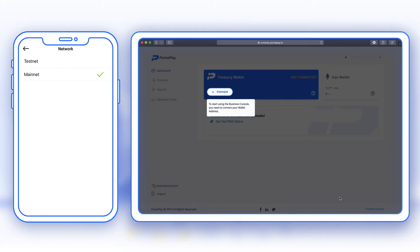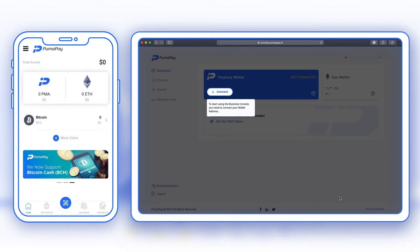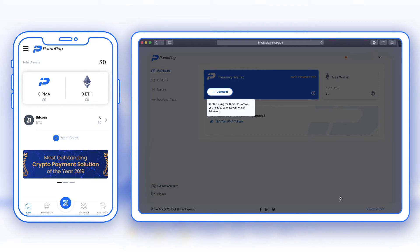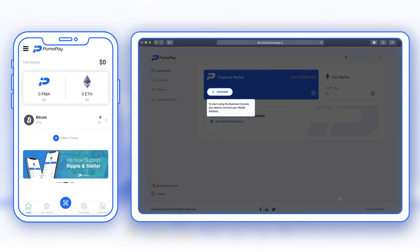To do that I'm going to go into the menu, select Settings, and then select Network. Here I have the option between testnet and mainnet. As I need the test environment, I'm going to change to testnet. Going back to the main page, I can see I'm left with three options for cryptocurrencies: PMA, ETH, and Bitcoin. Now I can use this to connect to my treasury wallet.